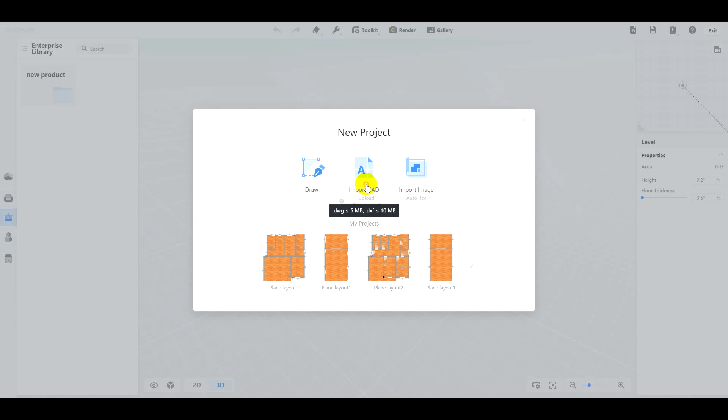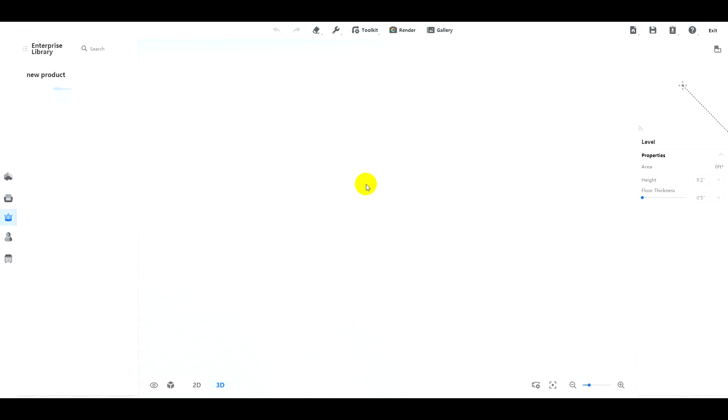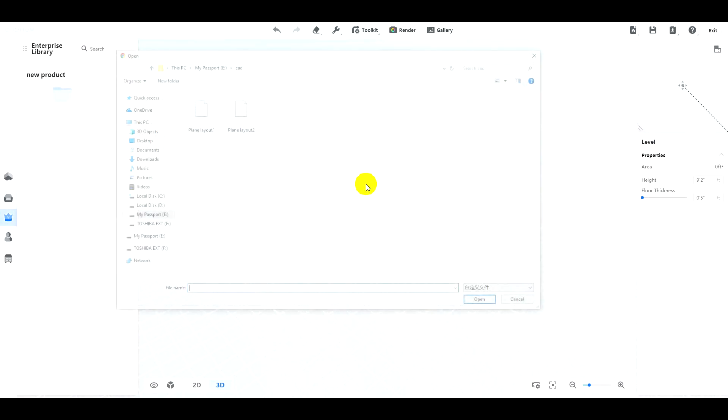First, create a new project. Import CAD. Choose your CAD file. DXF and DWG formats are allowed.